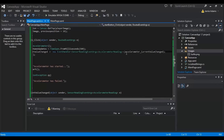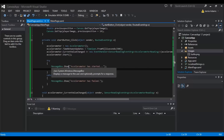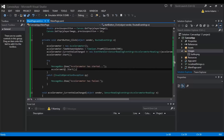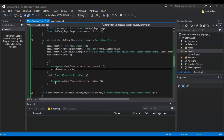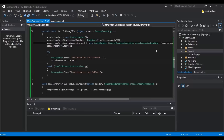Then we've got 'accelerometer.CurrentValueChanged' — this is an event handler with the sensor reading, and it will run our function called 'accelerometer_CurrentValueChanged'. On top of that we start the accelerometer and run a try/catch: if it starts successfully we get a message saying it started, and if it goes wrong we get a message box saying it failed to start.